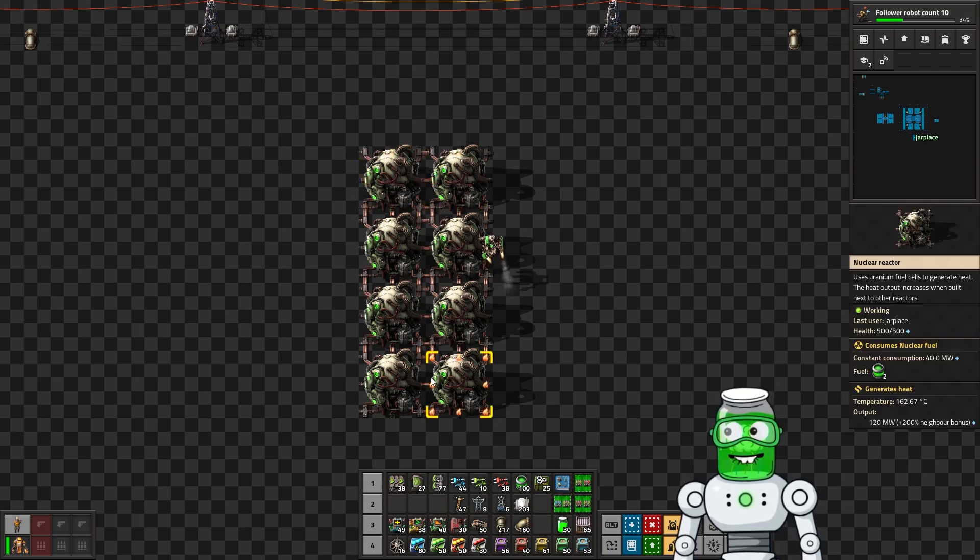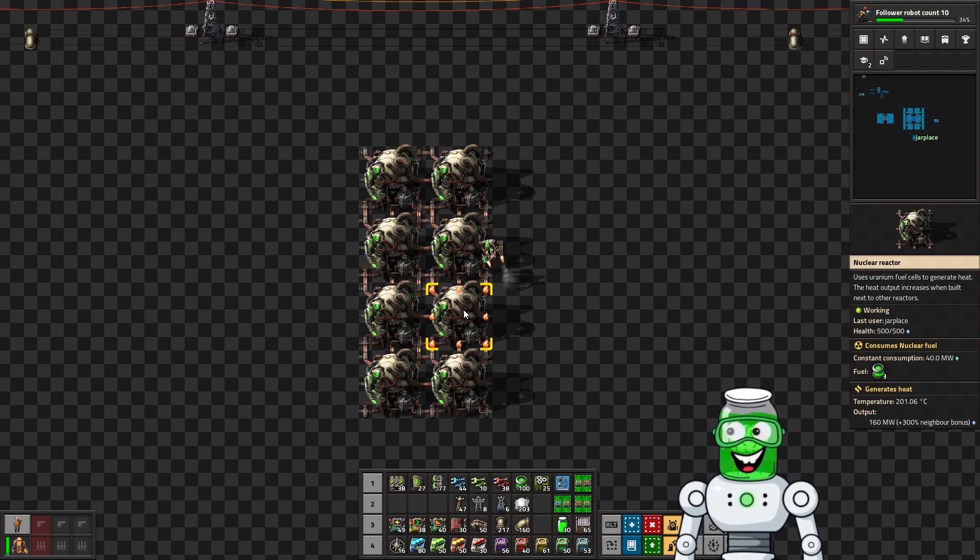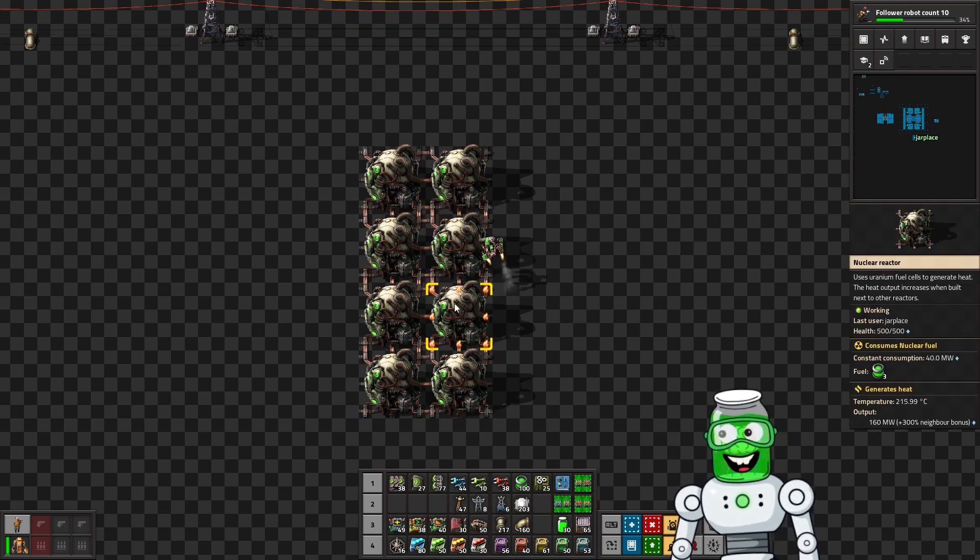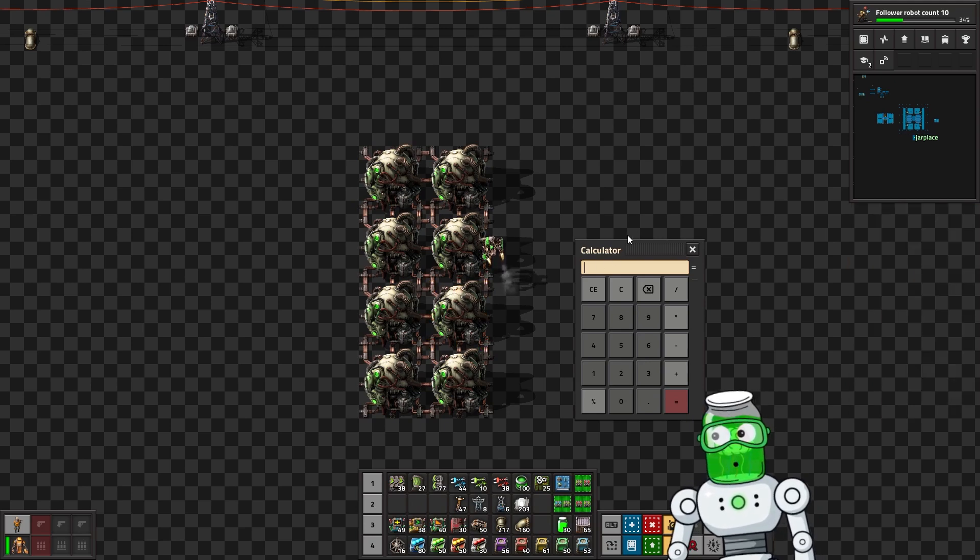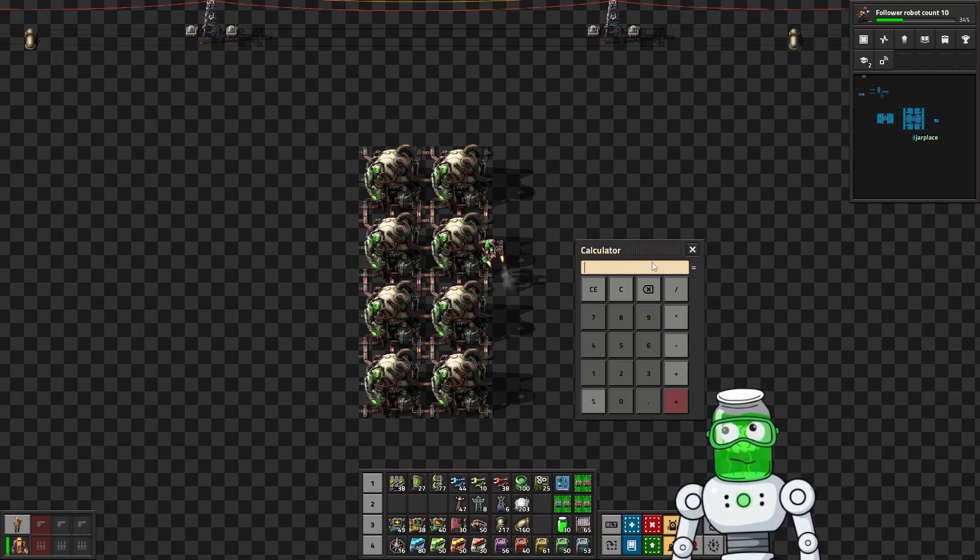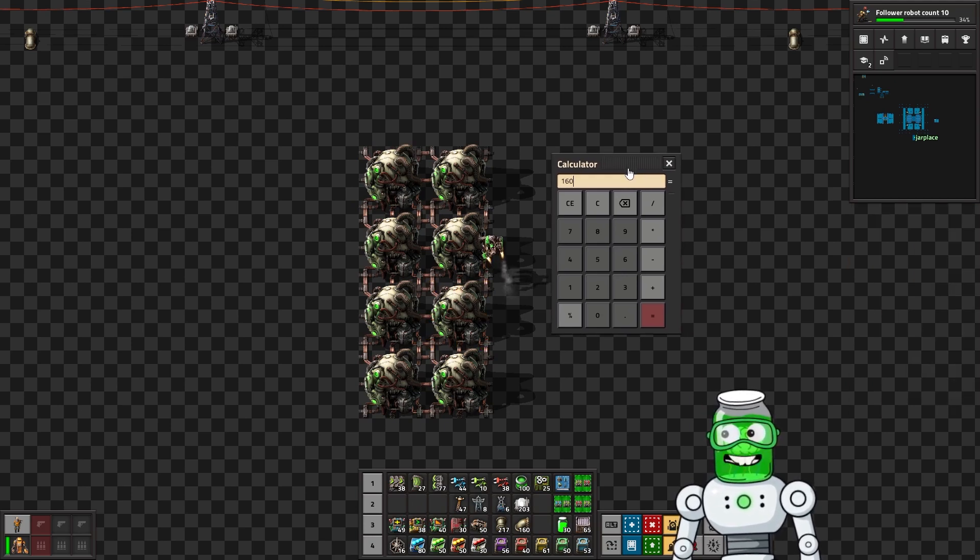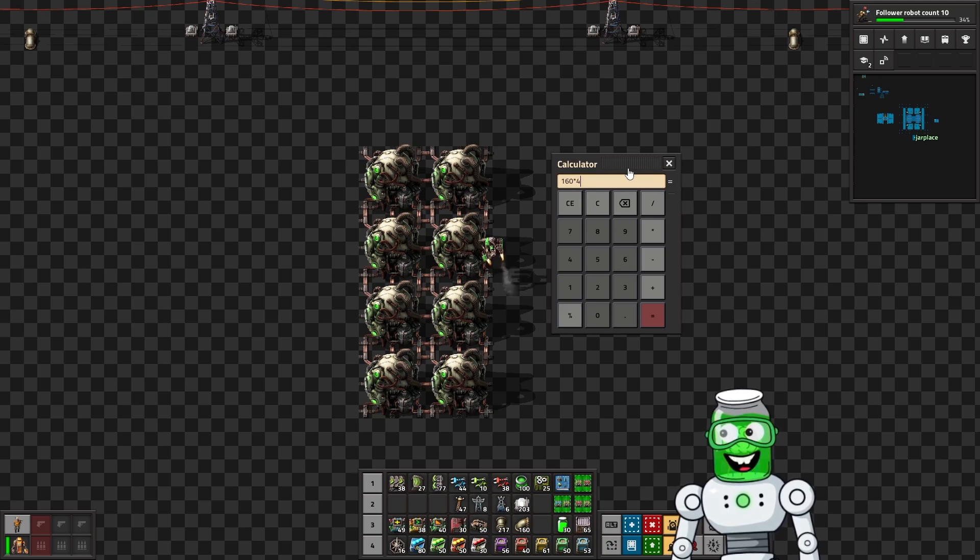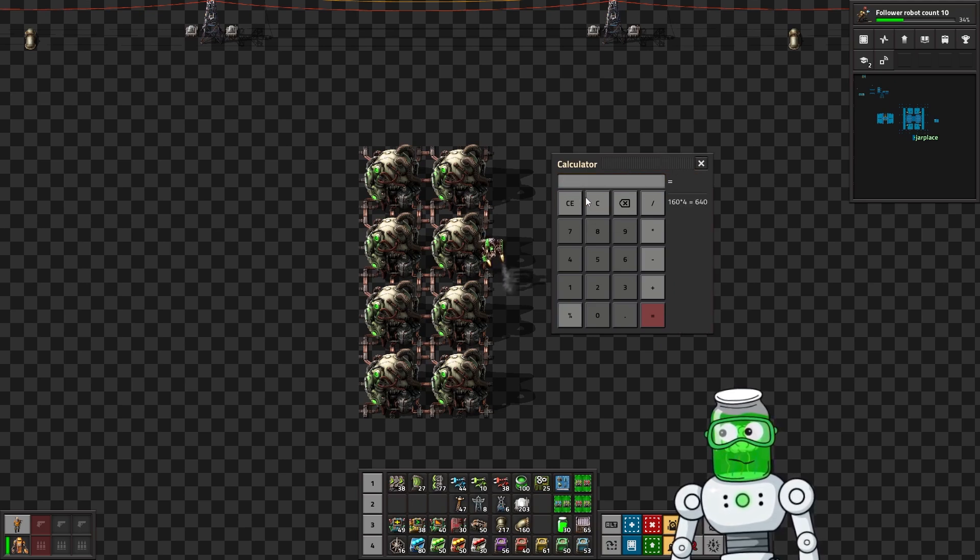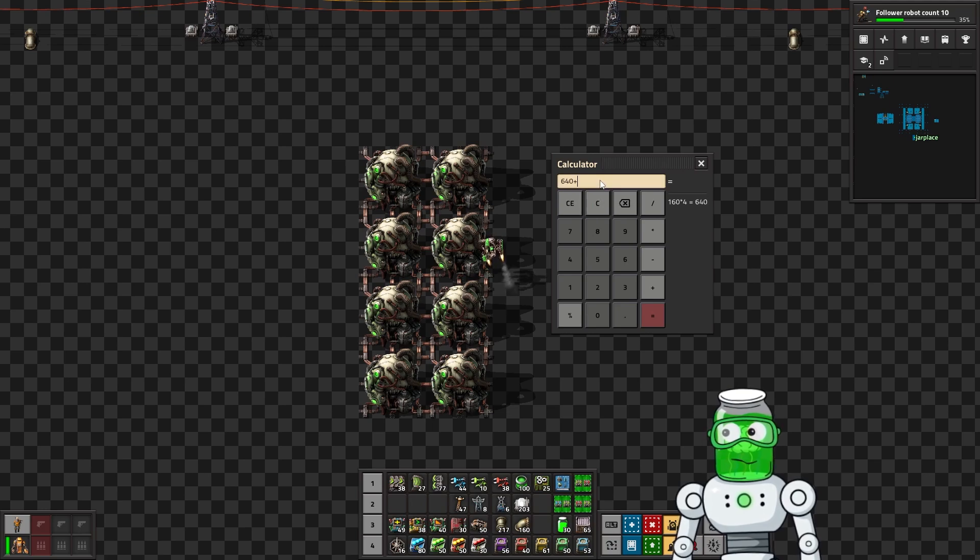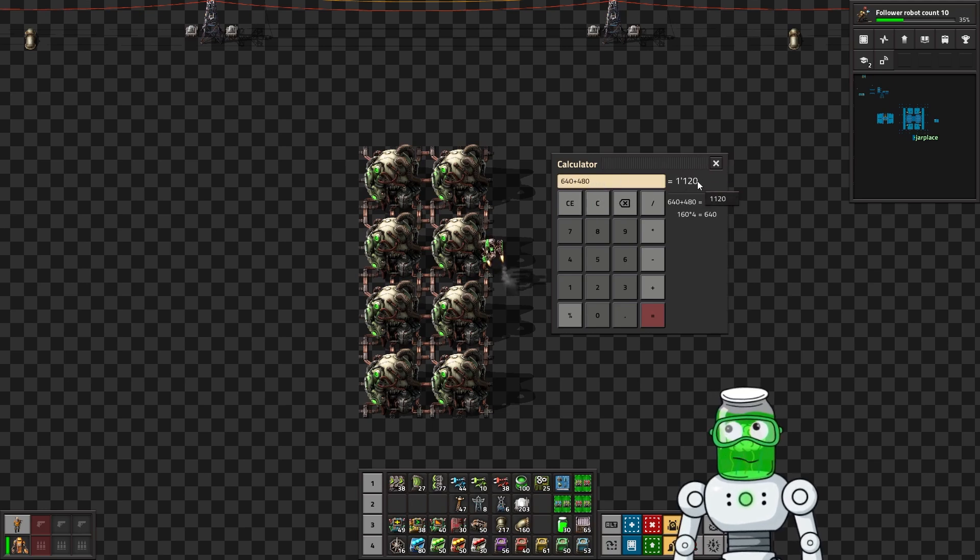It's better to do this in a test world because you can easily just put uranium fuel in there to get the exact output. So it's going to have four at 120 and then four at 160.